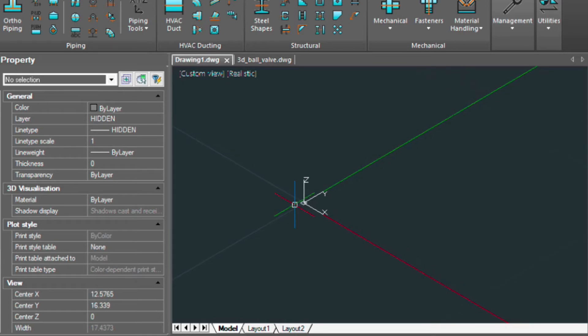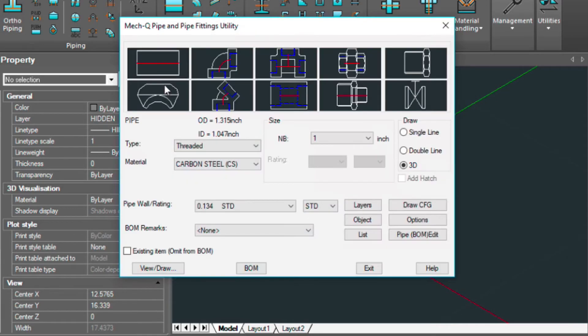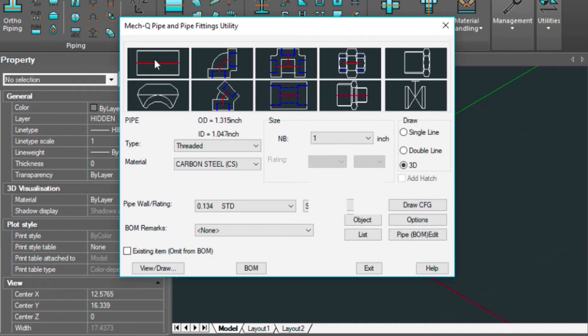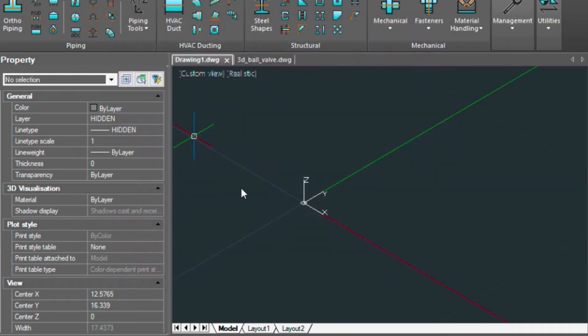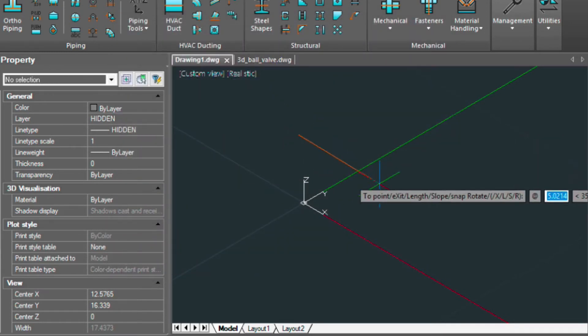And let's go ahead and draw a 3D threaded pipe. I'm using one inch. So I'm going to pick a point here.